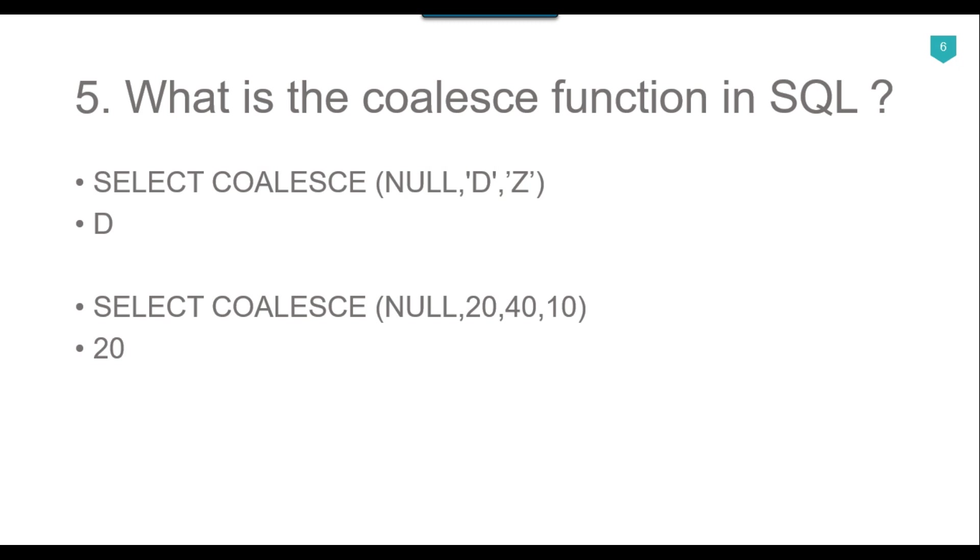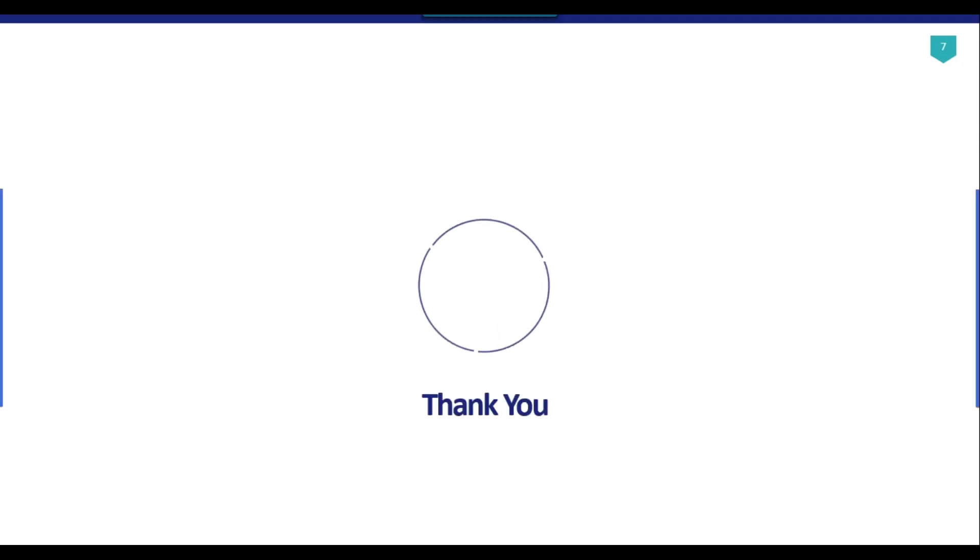So I think that is it for today's video. Thank you guys for watching the video, and if you like the video, then please click the like button, do subscribe to our channel, raise the bell icon, and click on that so that you will be notified every time we upload a new video. Thank you so much.